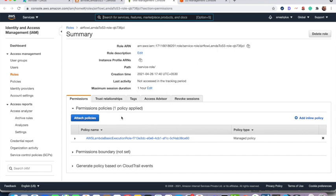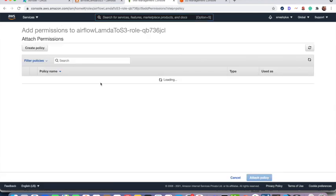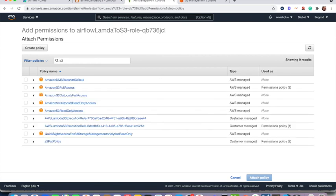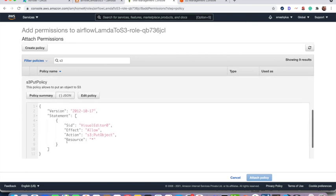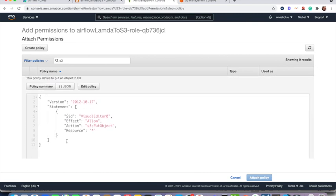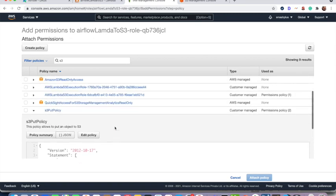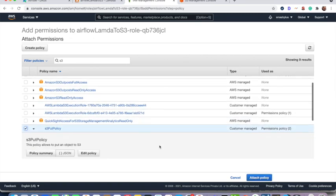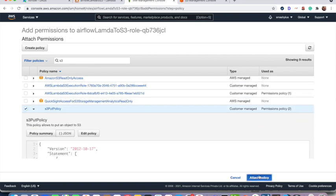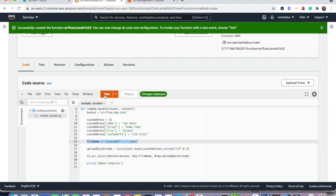Here you can access the role here and you need to attach put object, put S3 put policy to add something into an S3 bucket. So here I am going to attach policy. So I already have the policy called S3 put policy. So you can create a similar policy that is saying the action S3 put object. So I am going to attach that.